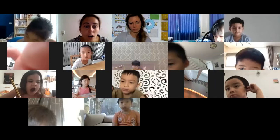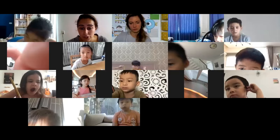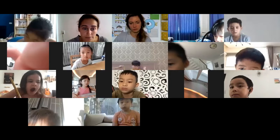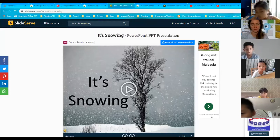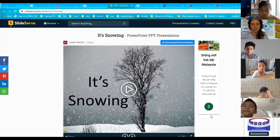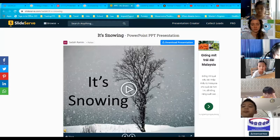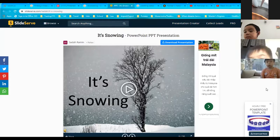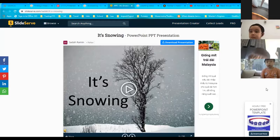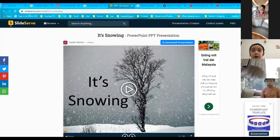Grade one, this next one has a lot of effects. The cause is it's snowing. What's one of the effects of when it snows? It's cold. What else? You can build a snowman. What else?